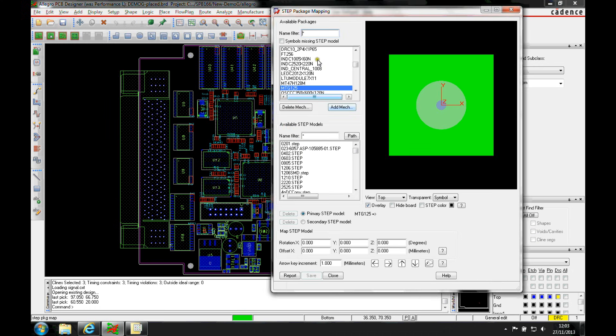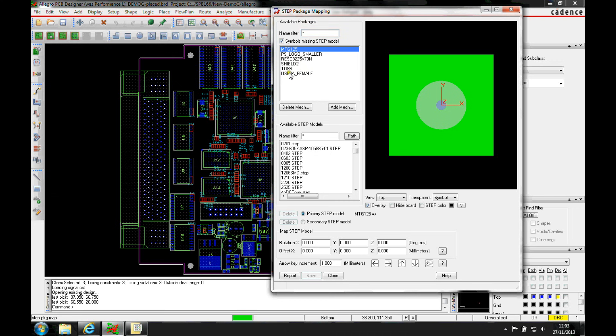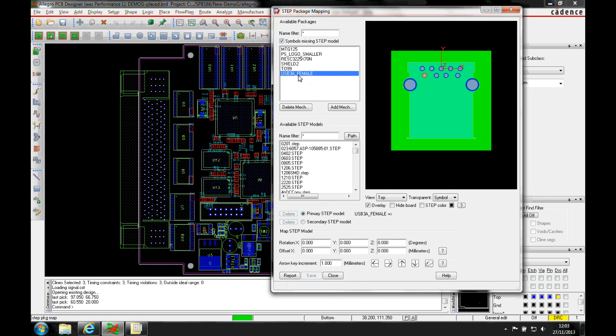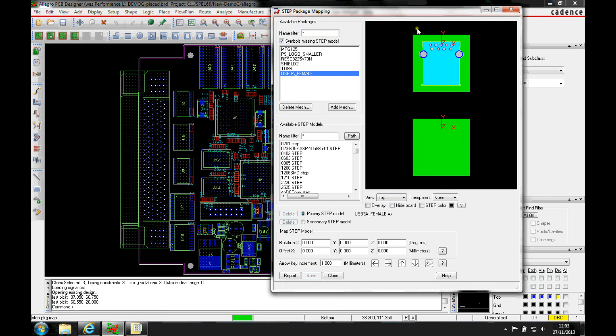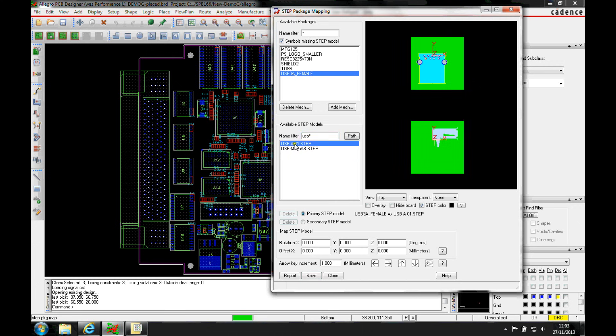So we go to the step package mapping. I've got a filter here that I can specify which ones haven't got a step model yet. Let's pick a connector for example, and you can see I've effectively got a view of my package symbol here. Let's find a step model that we need to find and I can overlay the two.